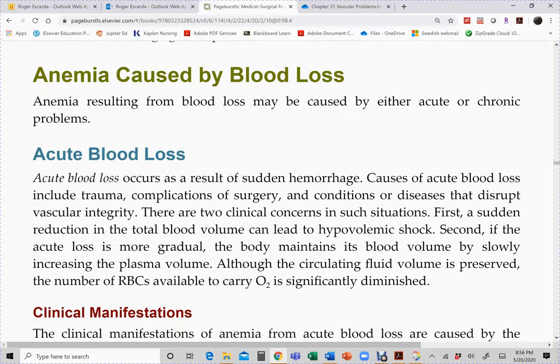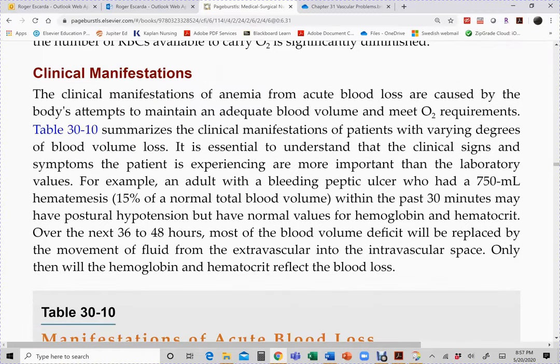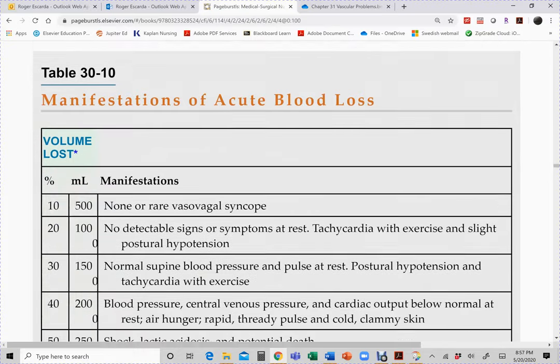For blood loss anemia, severity determines management. Patients with hemoglobin below 8 g/dL typically receive blood transfusions. For acute blood loss such as trauma or fractures, the priority is stopping the bleeding. For chronic blood loss from GI bleeding, the GI bleed is managed and stopped. Once hemorrhage is controlled, hemoglobin should correct itself.